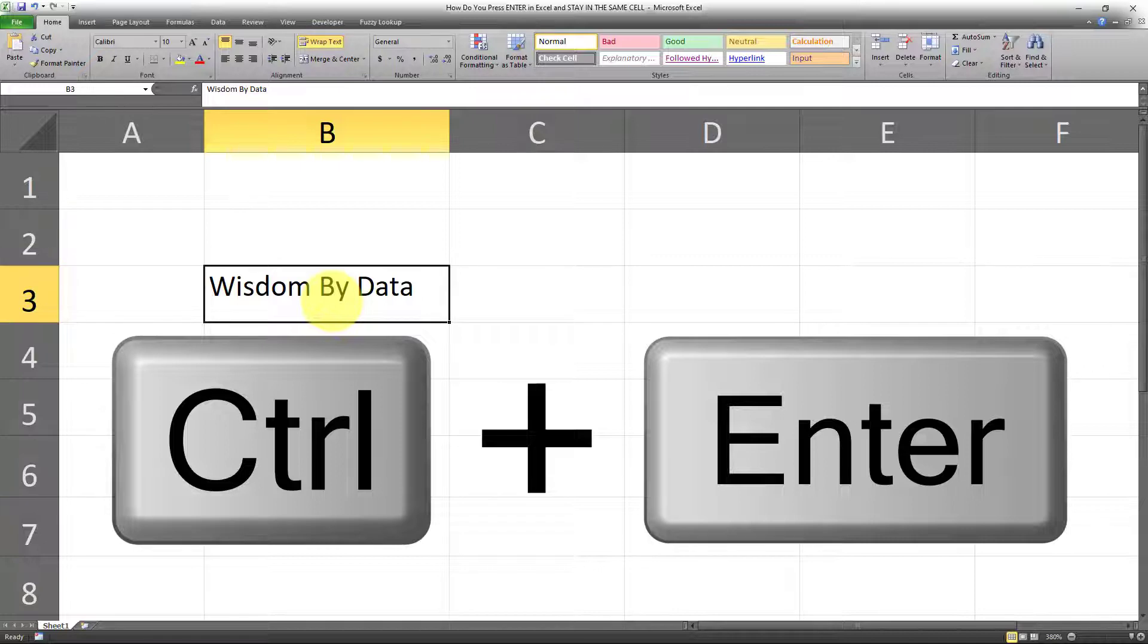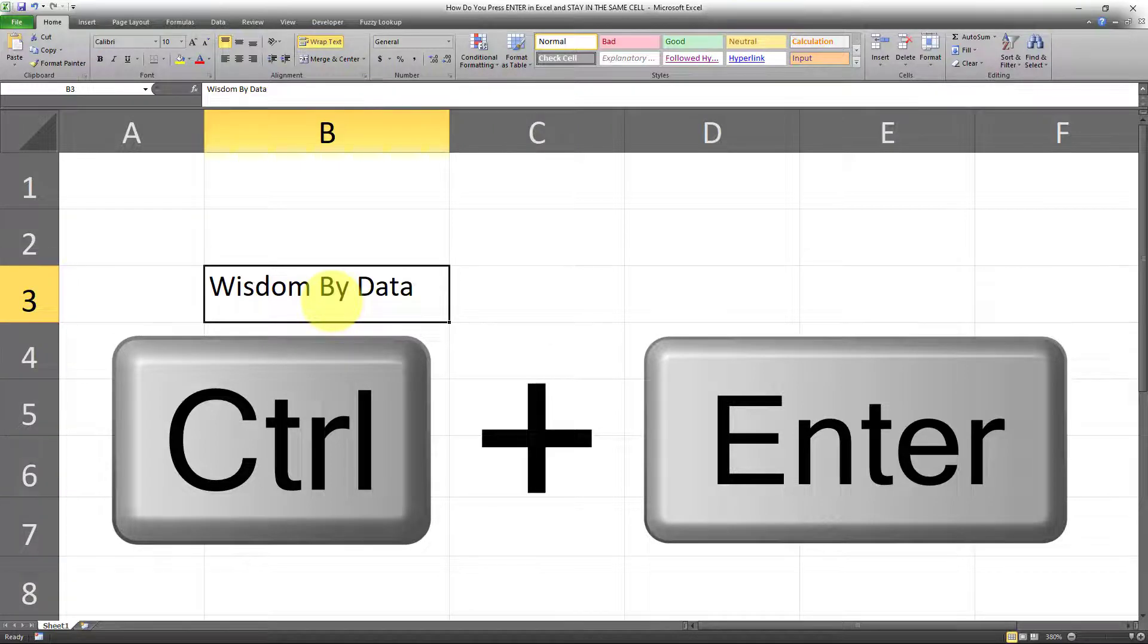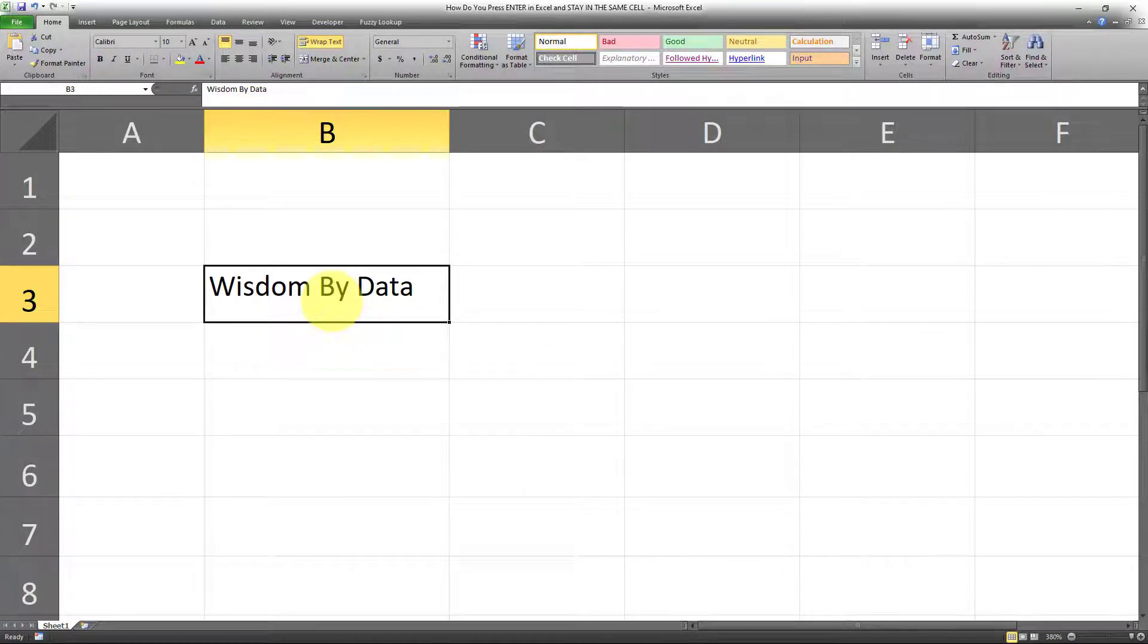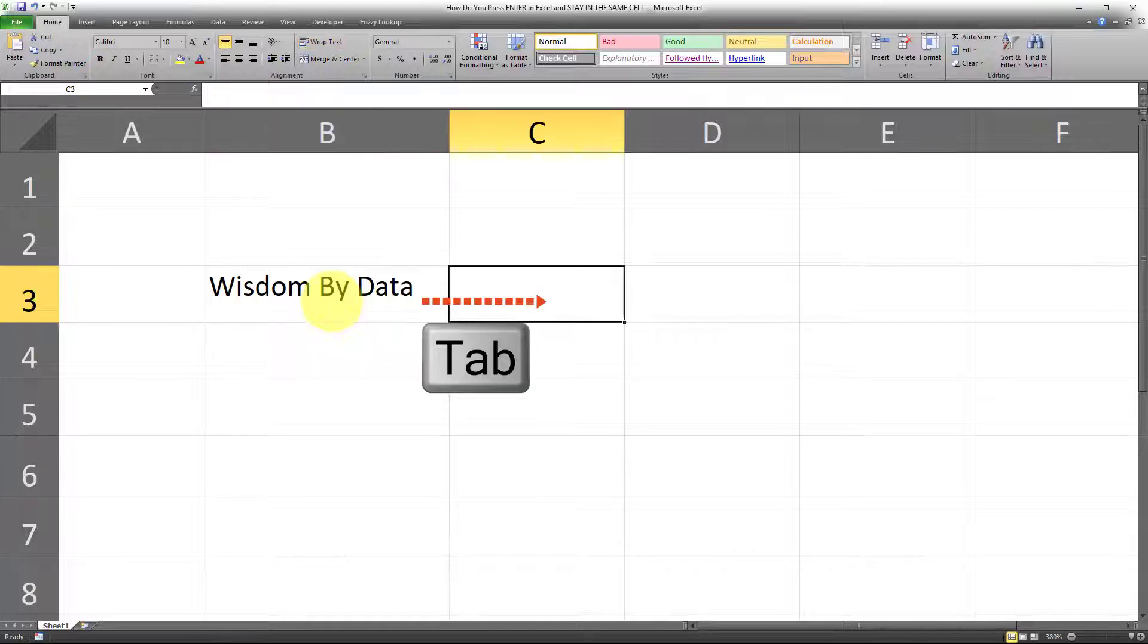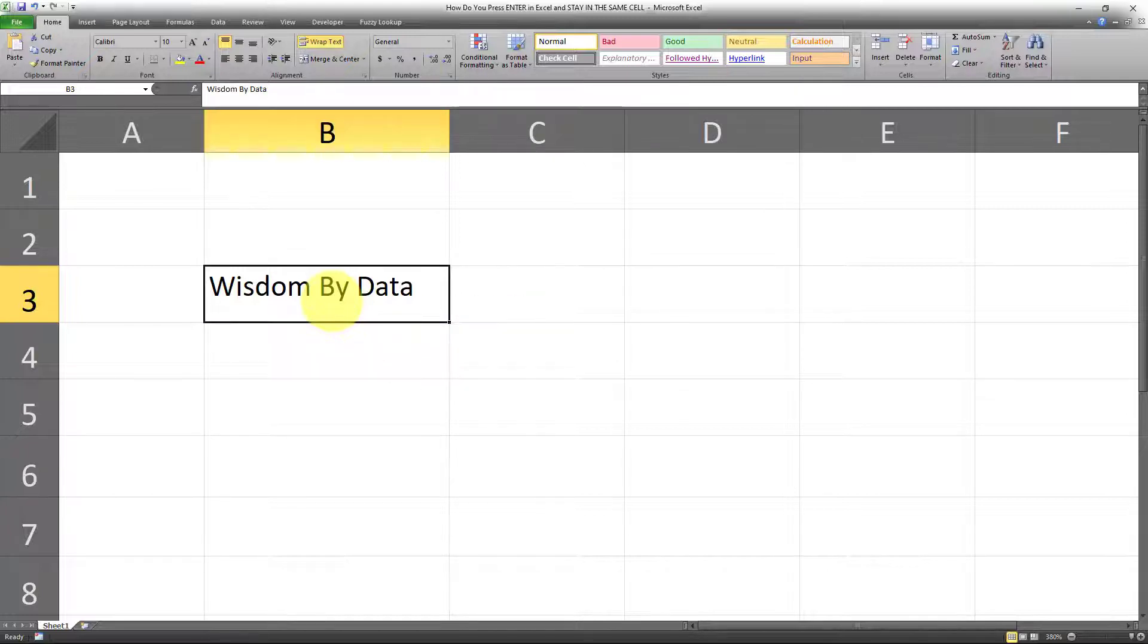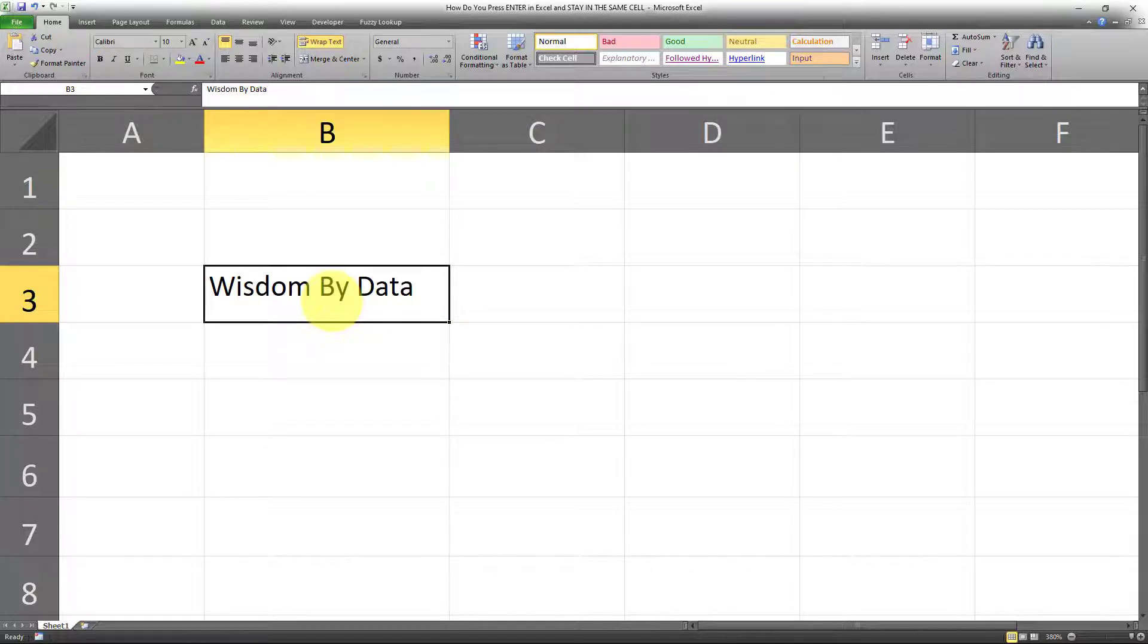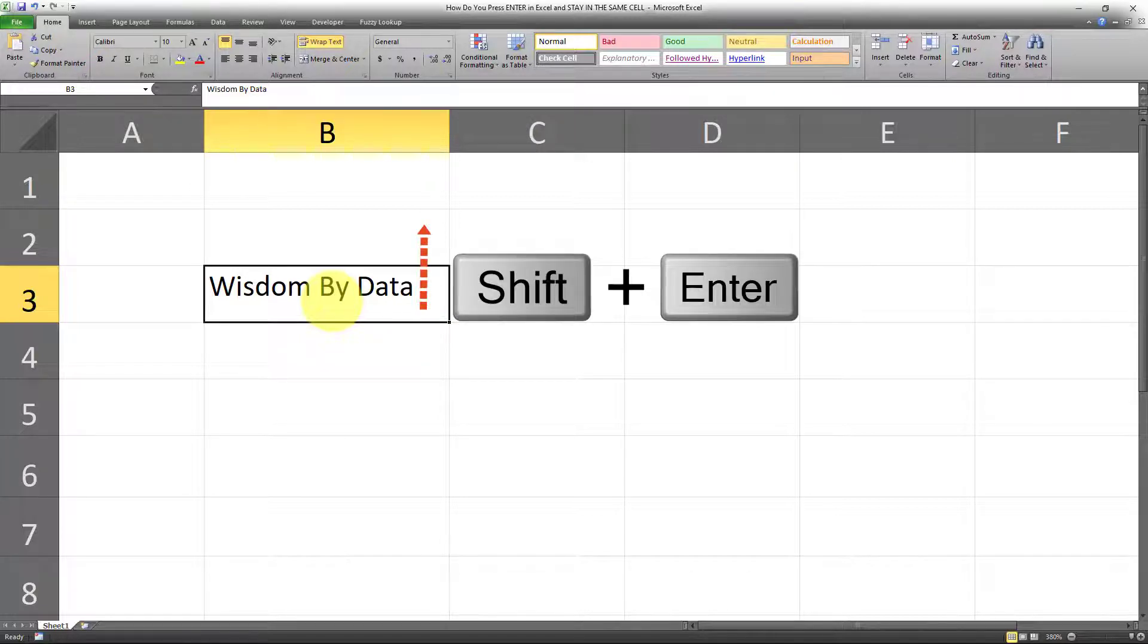But what if we want to go across, we want to go to the cell to the right? To do that, the keyboard shortcut is Tab. And also, if you want to go one cell up, the keyboard shortcut for that is Shift+Enter.